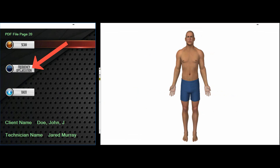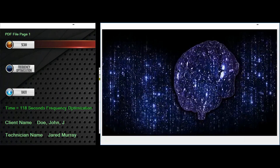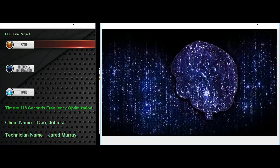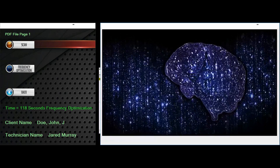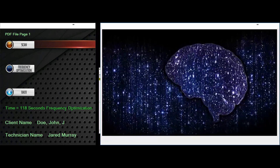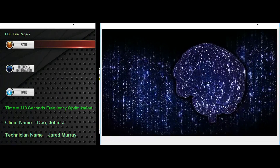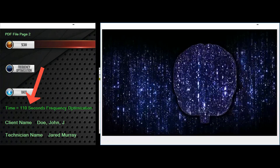Once the scan is finished, we would want to run a frequency optimization. What this does is create a custom frequency based on the feedback from the body and then return the custom frequency back into the body to correct the imbalances that were detected. It also creates the correct duration that is needed.